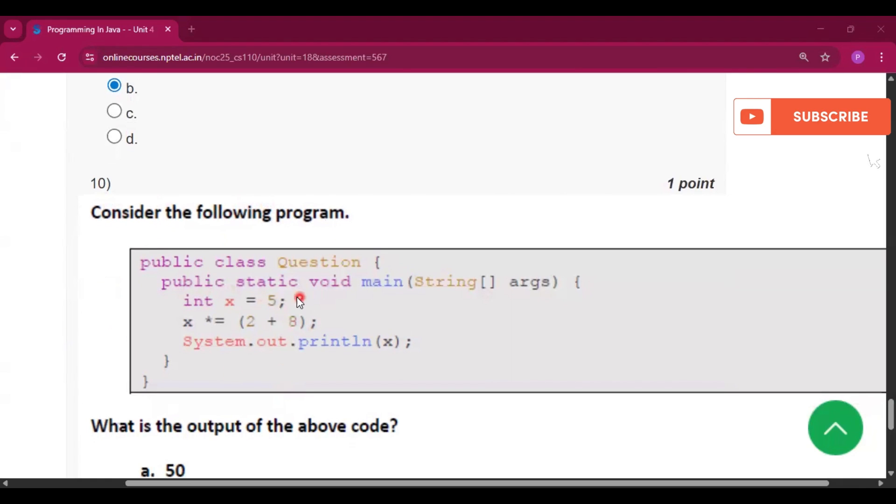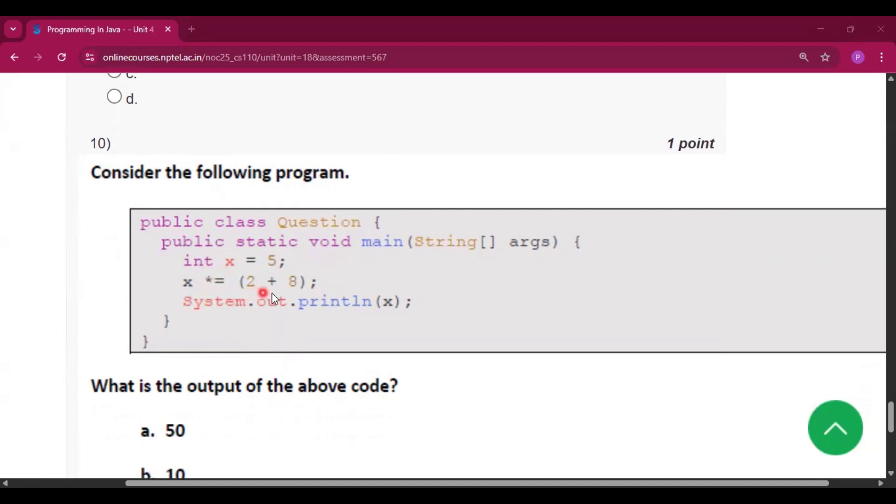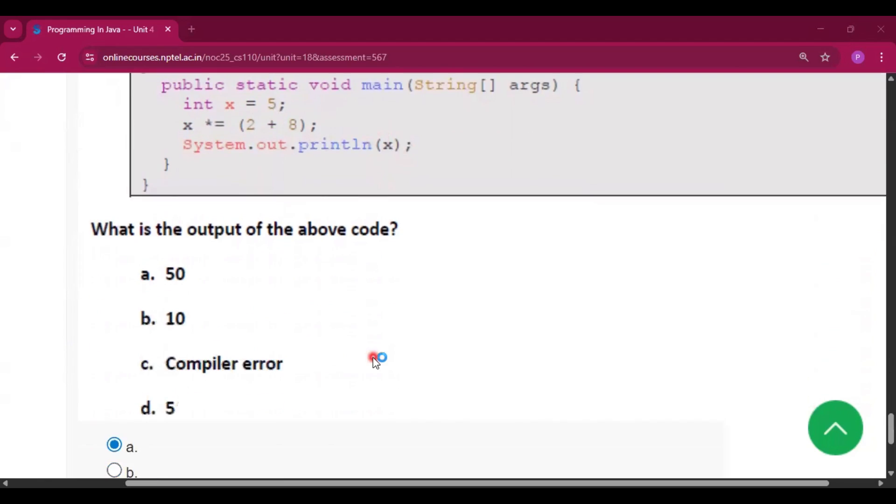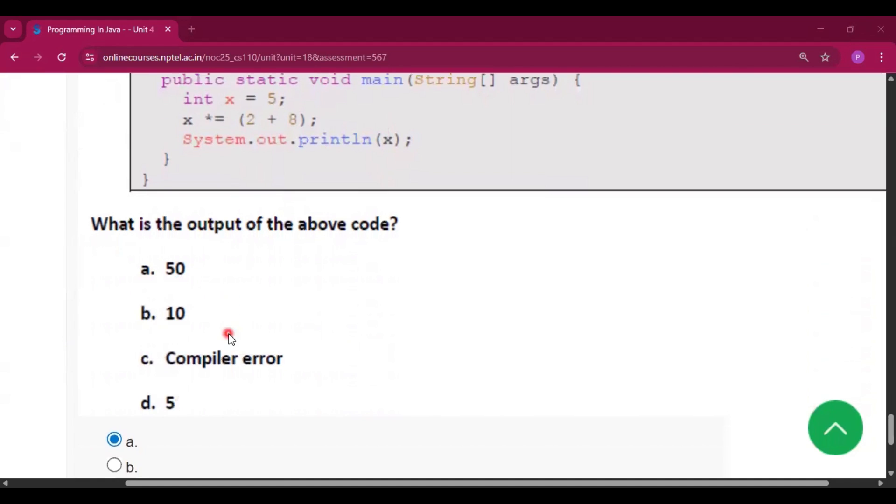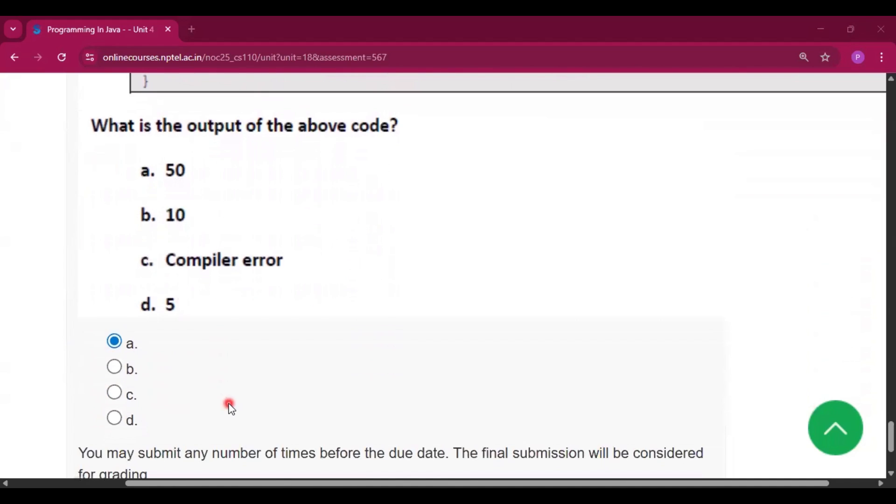The code snippet is given had x equal to 5 then x here a shorthand operator is used. Now 8 plus 2 equal to 10 now 5 into 10 will be 50 and if we print x it will print 50. So option A will be the answer.